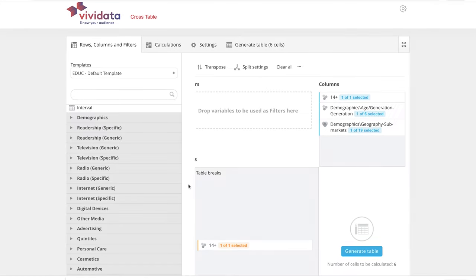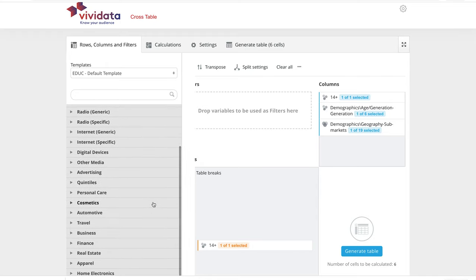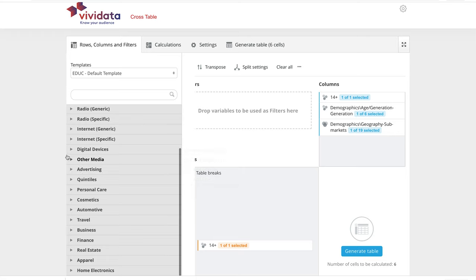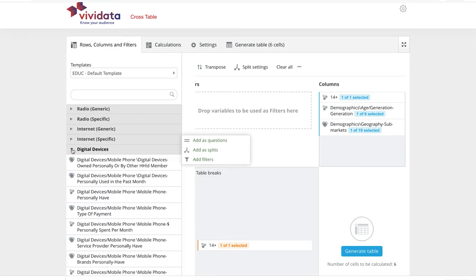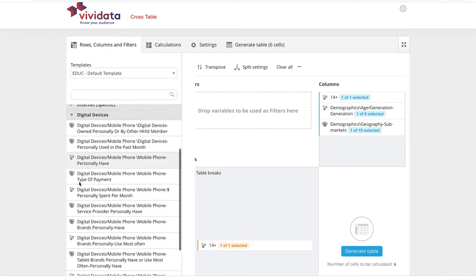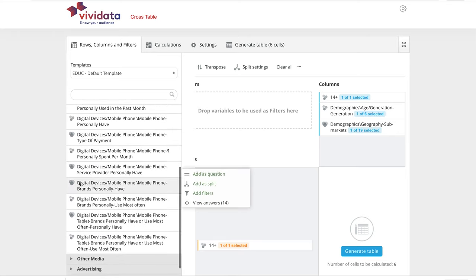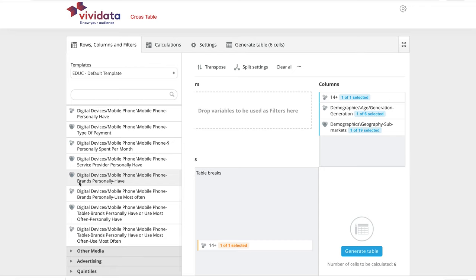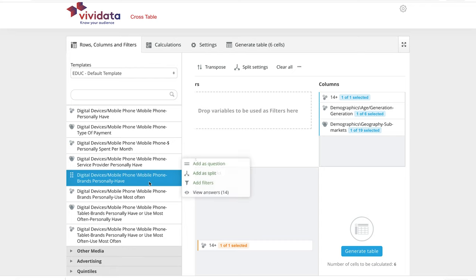To add a question or row, you follow similar steps. In this example, expand the Digital Devices category. Click the Mobile Phone Brands Personally Have variable and from the pop-up click Add As Question.